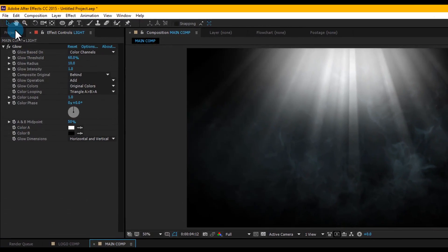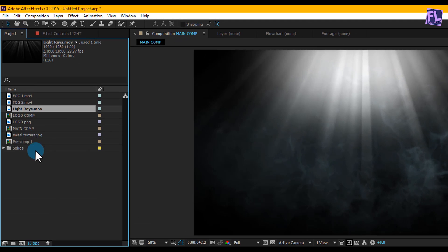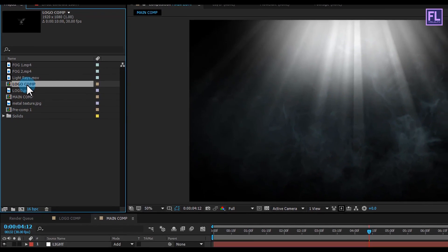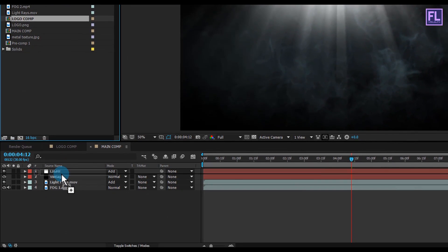Now go to the Project window and select our Logo Comp layer, then place it below the Light layer.